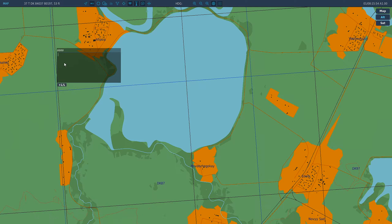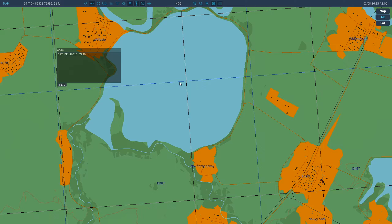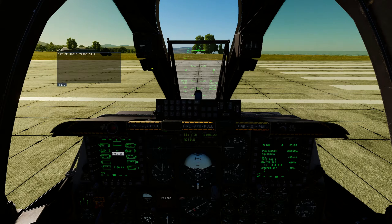Click on the scratch pad, put your cursor where you want it, and write in the coordinates exactly as shown: 37T, then DK, 86313, 79996, and 51 feet.